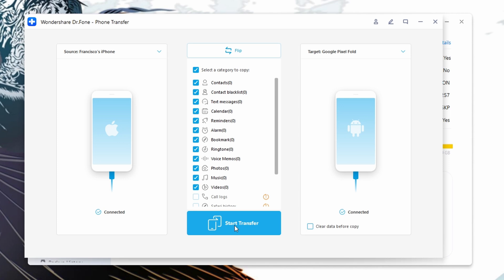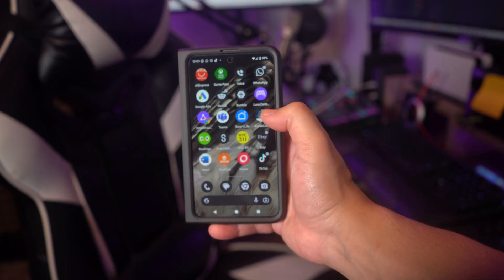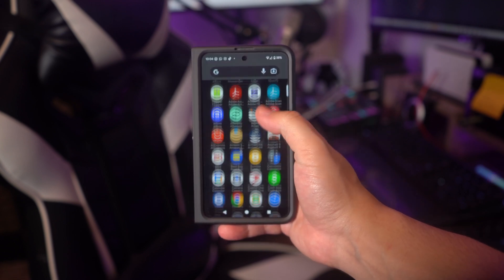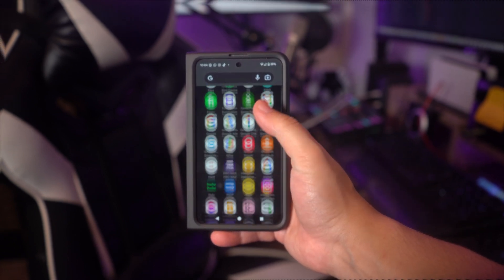Dr.Fone will start transferring the selected data from your iPhone to your Android phone. The transfer process may take some time depending on the amount of data being transferred. After the transfer is complete, you can safely disconnect both phones from your computer. Check your Android phone to ensure the transferred data is successfully available on your device. Your data should now be successfully transferred from your iPhone to your Android phone.